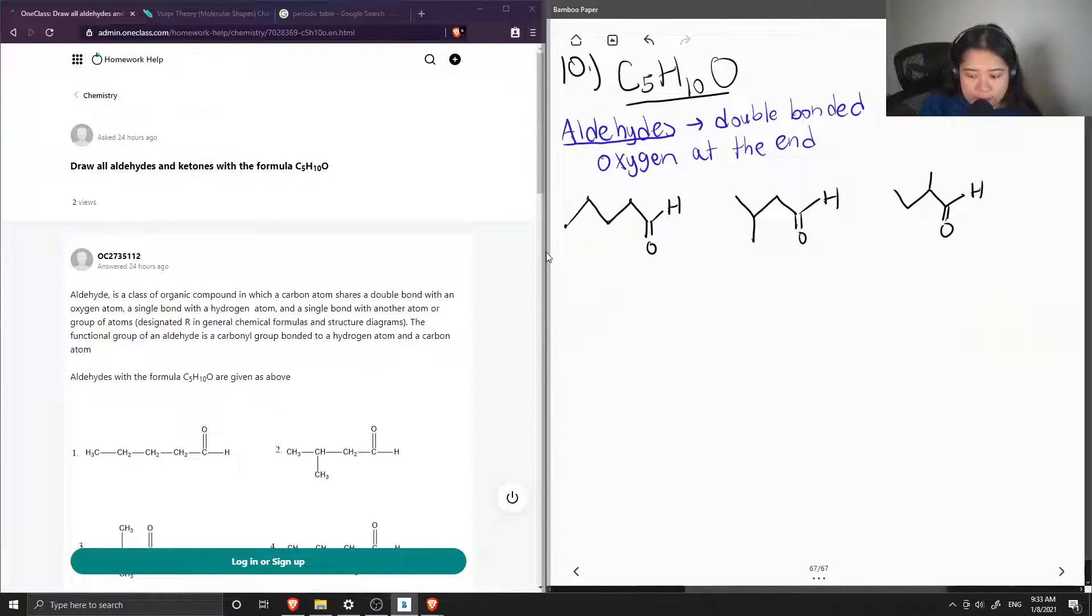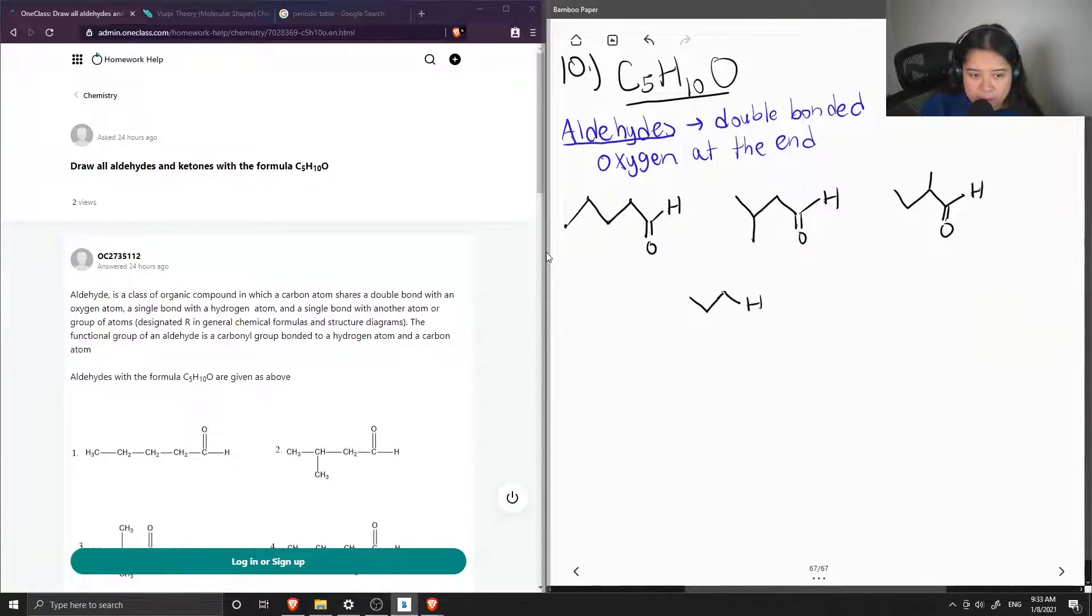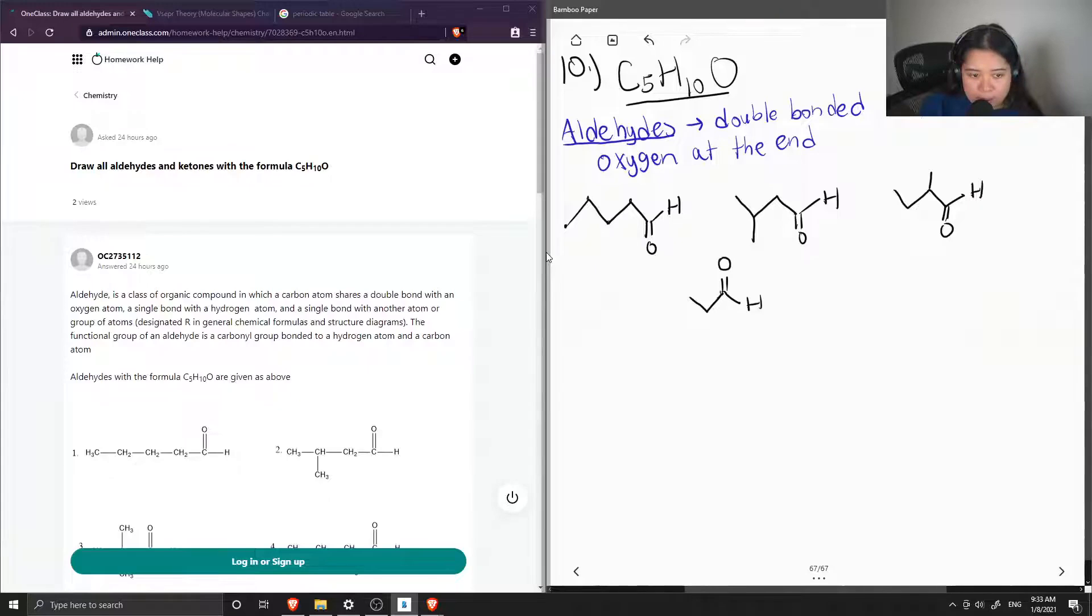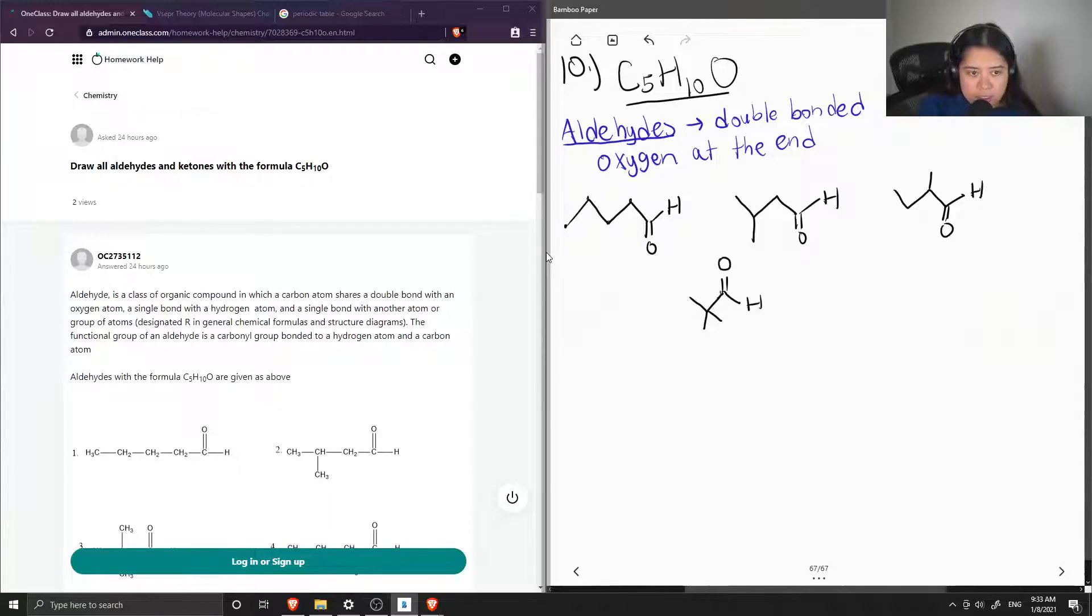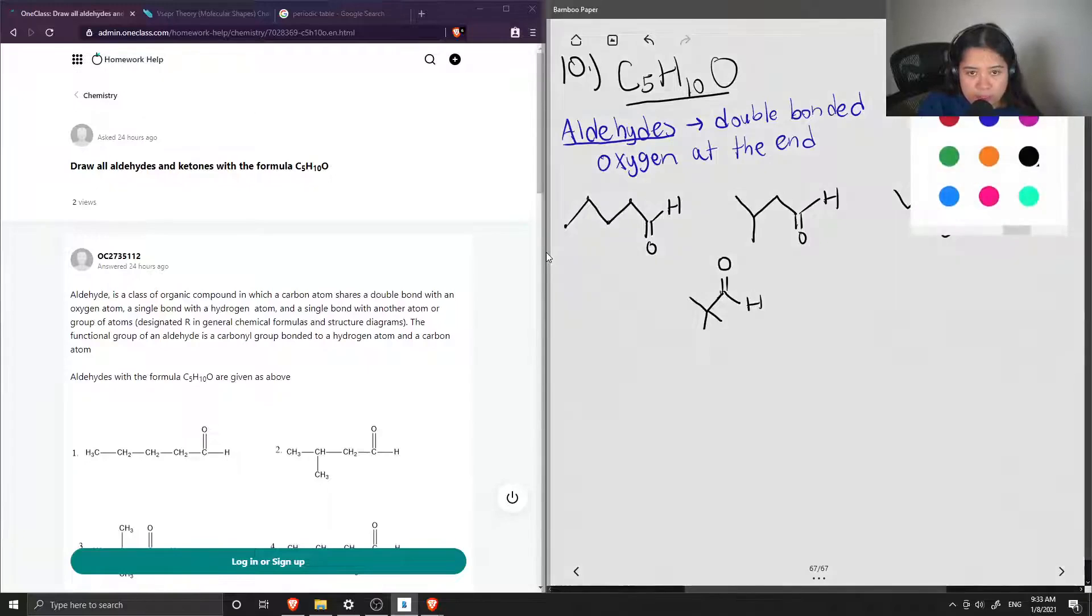And then I think our last option for an aldehyde would be a 3-carbon long chain. And our aldehyde right here. And this had two methyl groups attached to it. So this is another example that you could have. So I think those are all the different options we could have for an aldehyde.